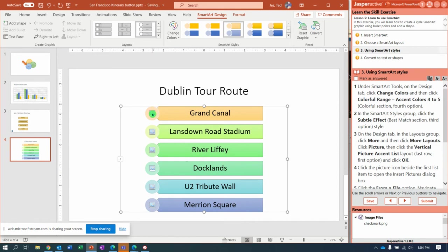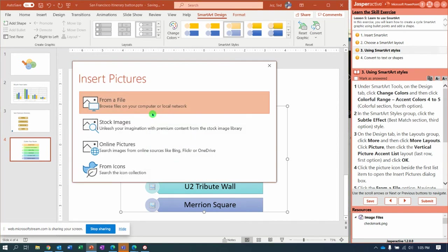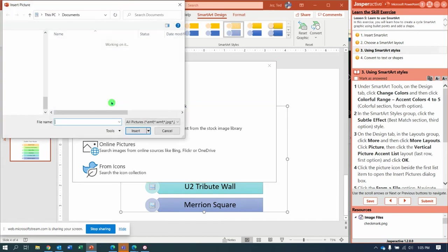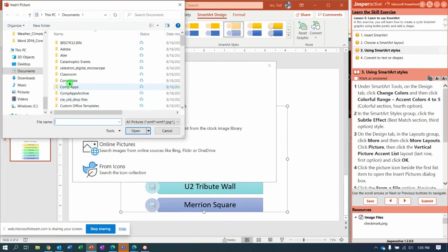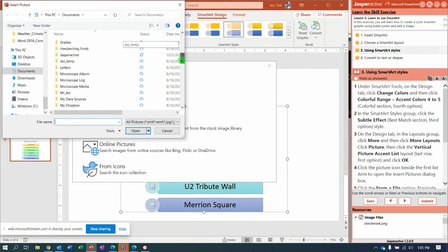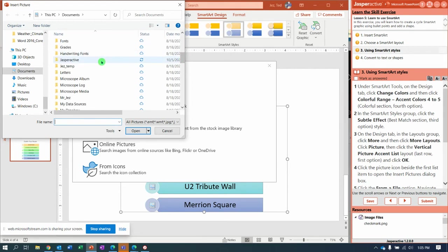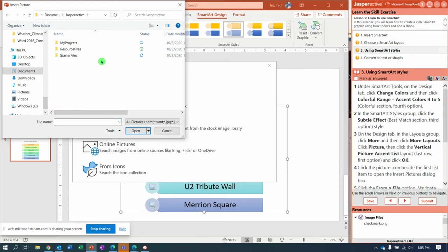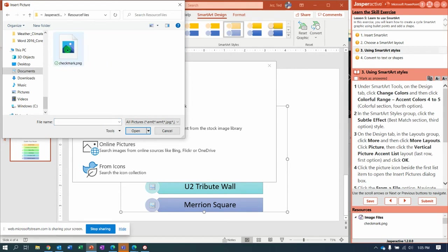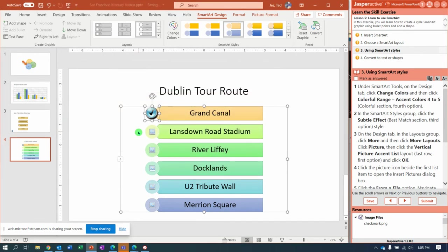Notice we have a little picture icon. Click on one of the icons and you're going to browse for a picture from a file. Guess where we're going? Documents, Jasper Active, Resource Files, and there's a checkmark picture. Insert.